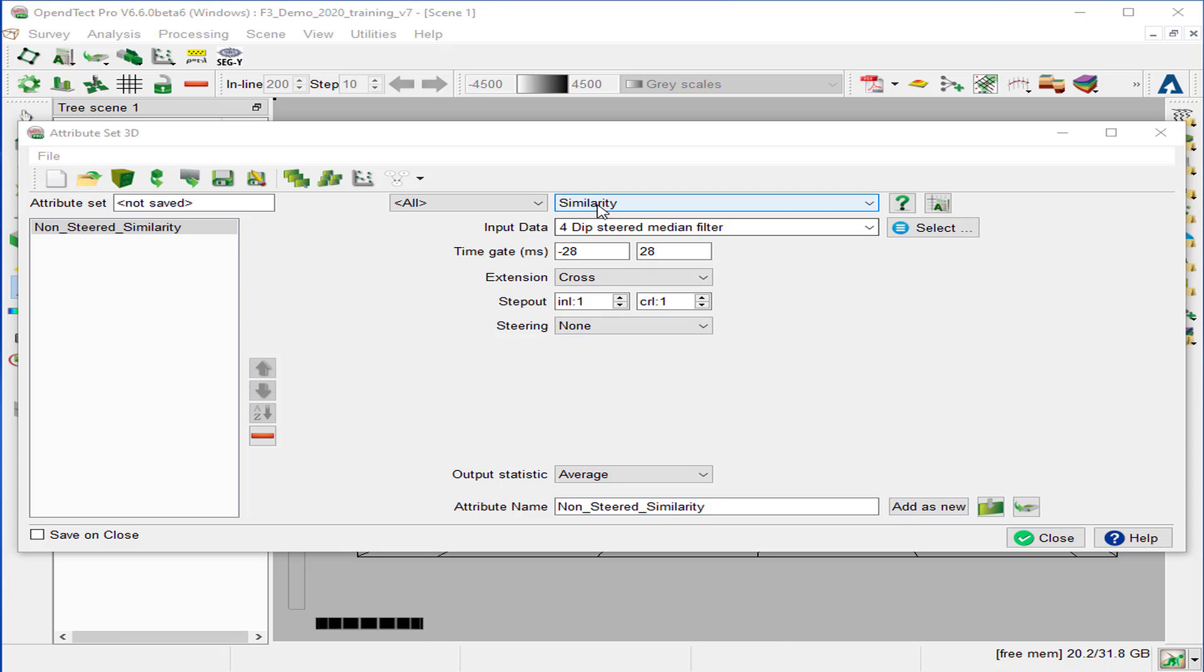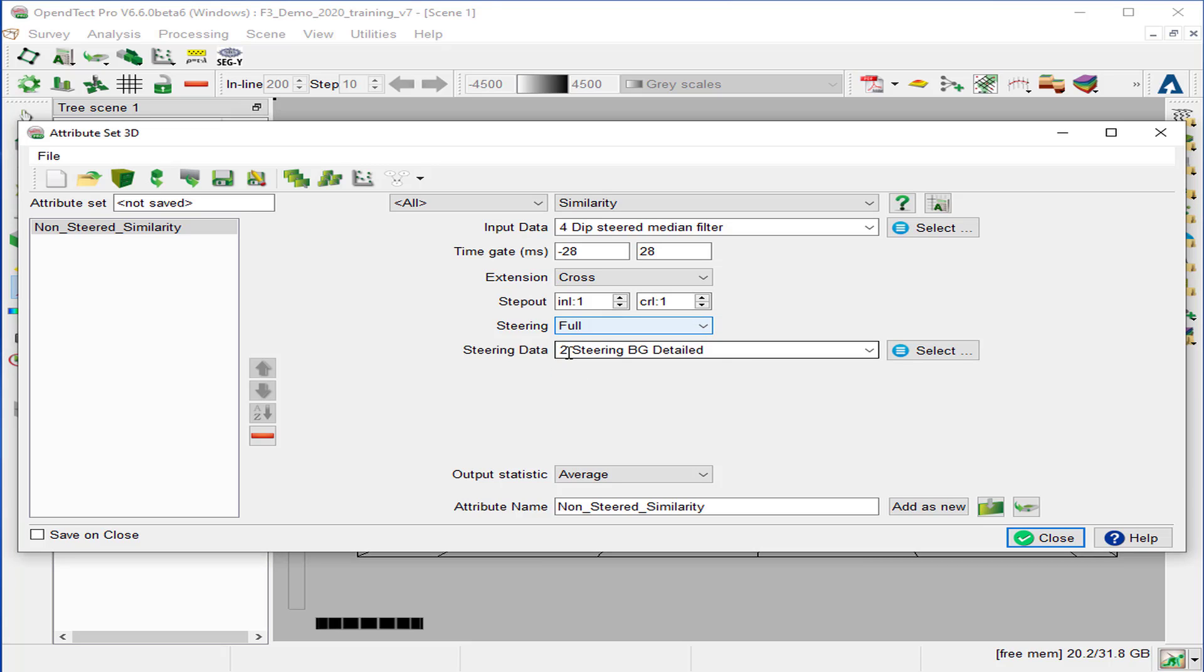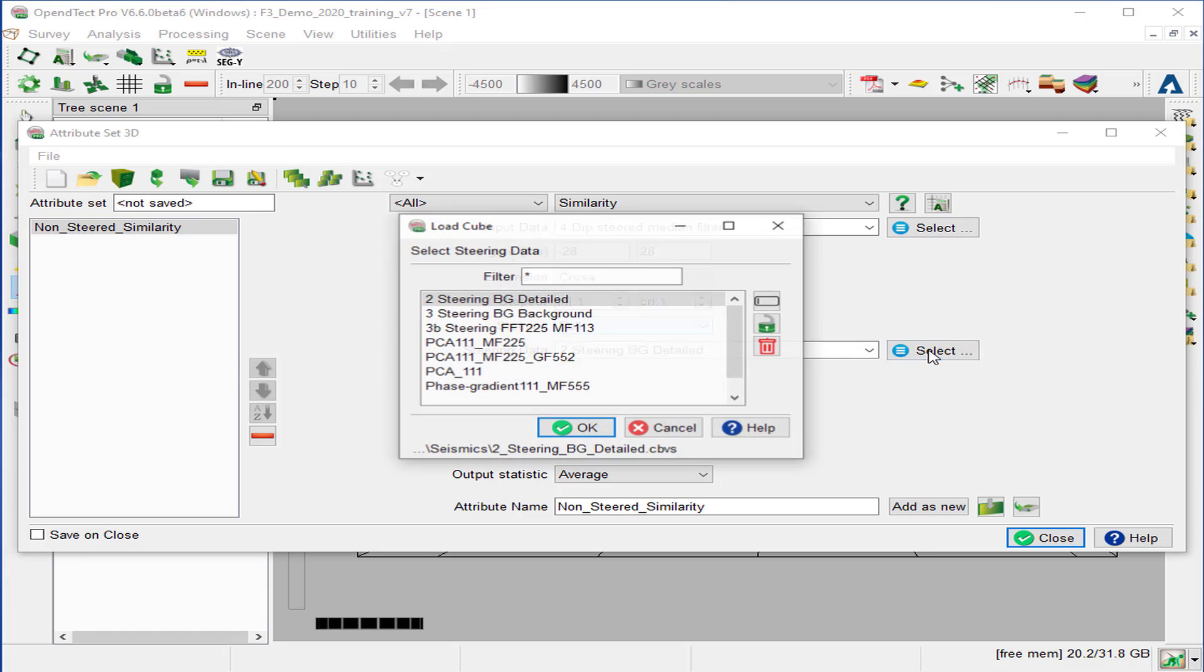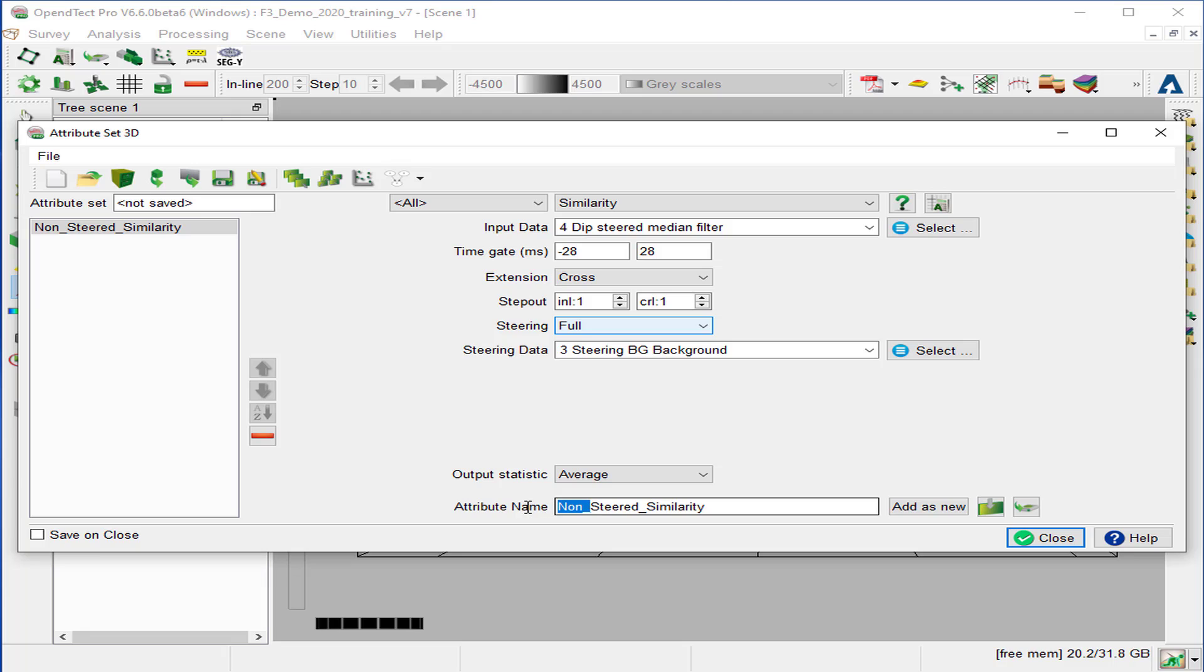Next attribute will be similarity, but this time we will use the steering. Set this to full and select steering background. The output name, call it steered similarity. And add as a new.